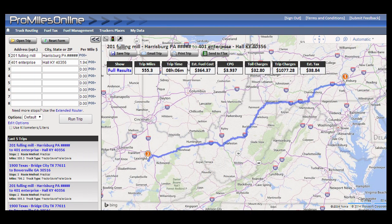Welcome to the new version of ProMiles Online. This video tutorial will cover the main points of features that have been added to this version of the Truck Routing section. More detailed videos on specific features will be available on the ProMiles website.